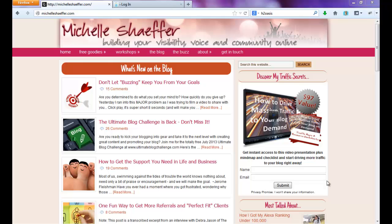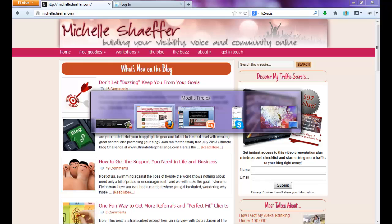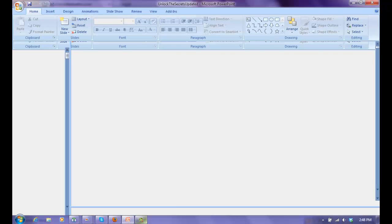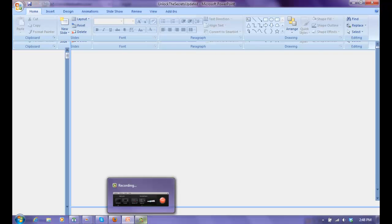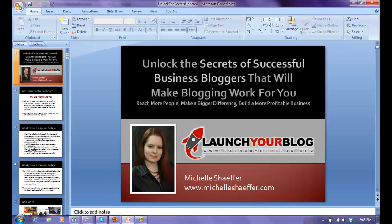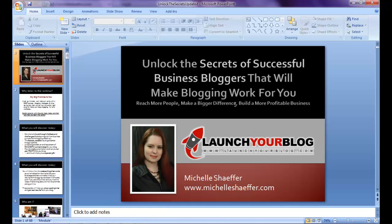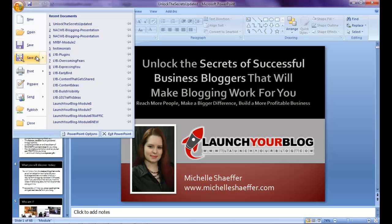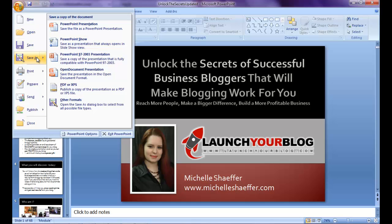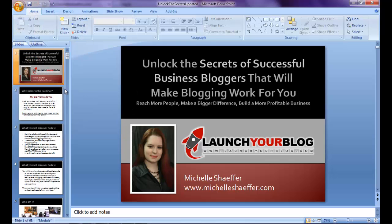The first step is to go to PowerPoint and open the slides that you want to convert. You can see I have a slideshow open here. I'm going to go to Save As and choose this option, PDF or XPS.